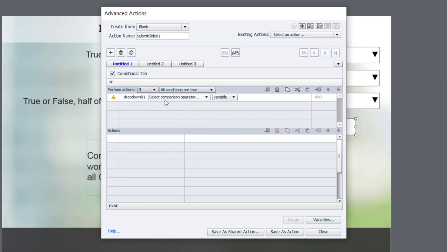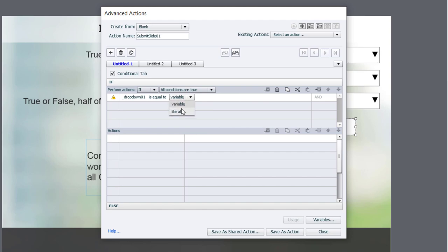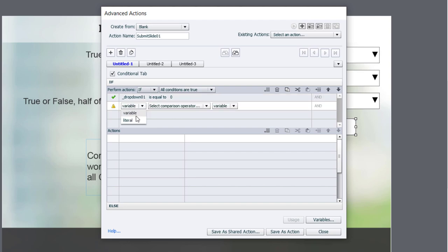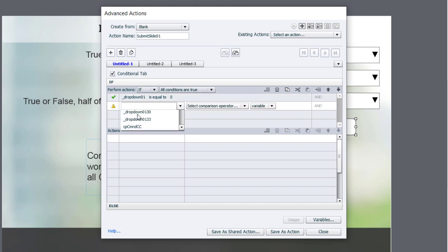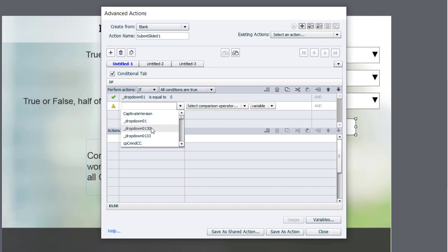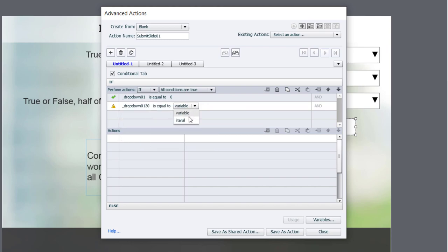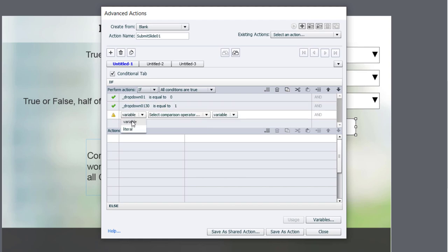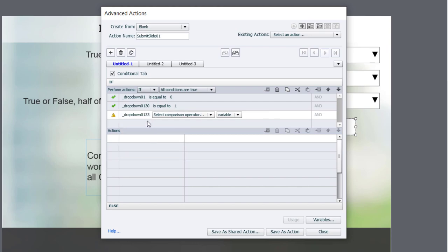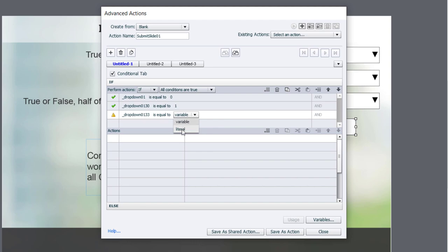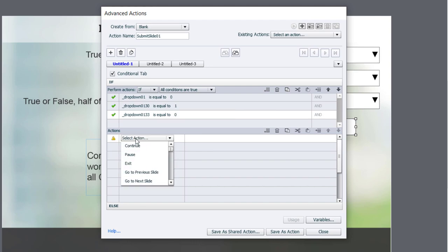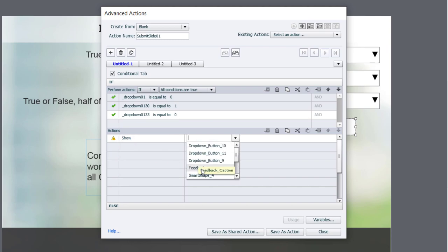In this case, drop down 0, 1. If it is equal to the literal value of 0, because the first one is a false, true, false. And if the next one is equal to the literal value of 1, that's the only one that's true in this case. And we'll do the third one here, drop down 133 is equal to also false in this case here.